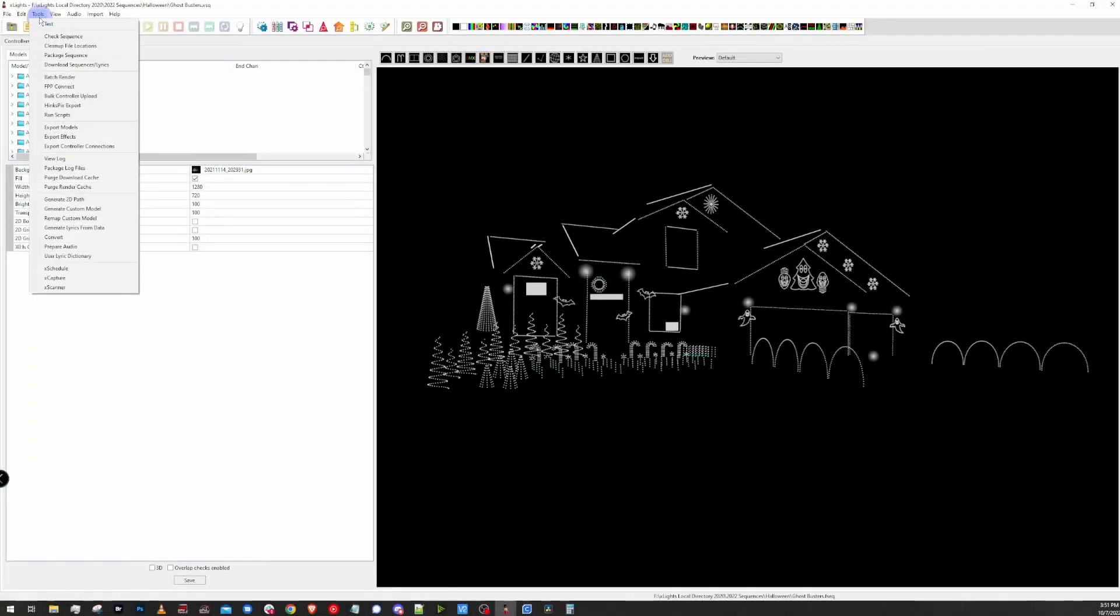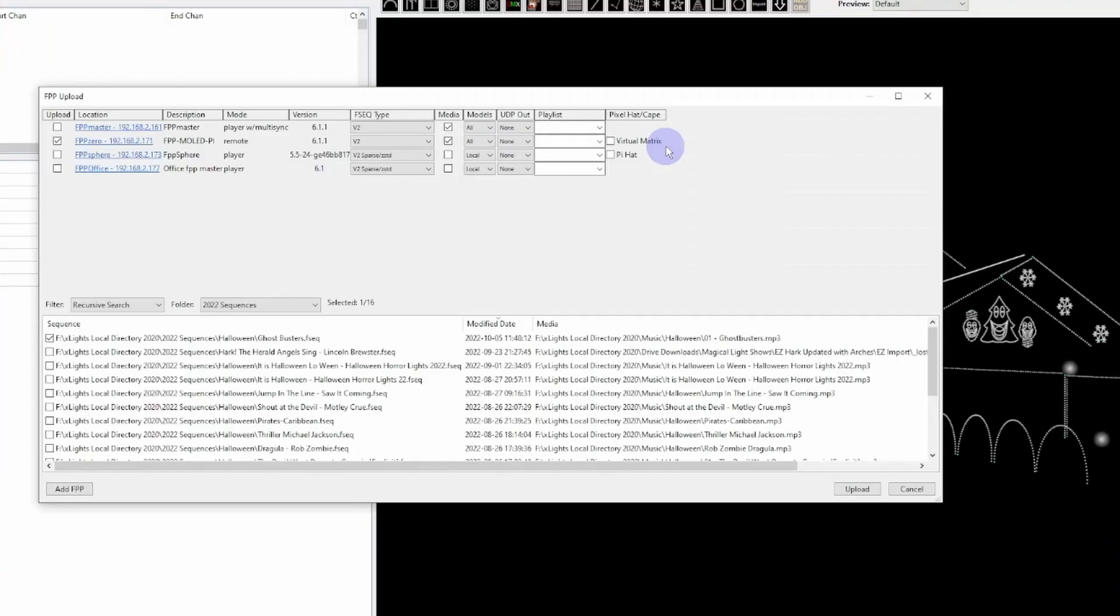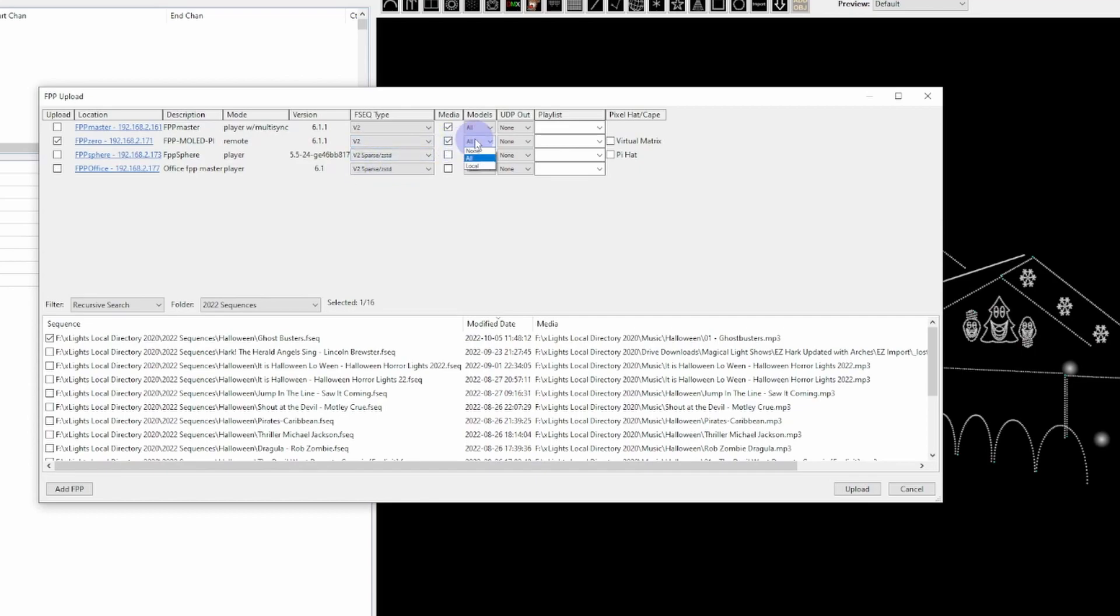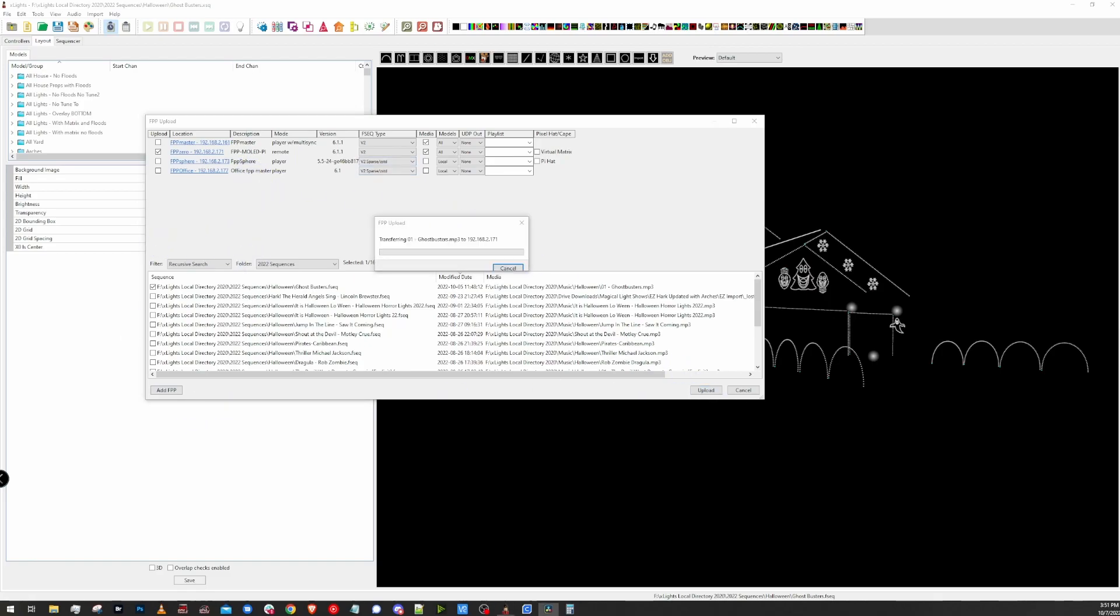You're going to want to go into X-Lights, FPP Connect, upload the V2 format of the sequence along with all models to that remote. And since FPP Connect will actually look for all Falcon Player instances on your network, you don't even need to set up this controller in the controllers tab within X-Lights. FPP Connect will let you upload to it.